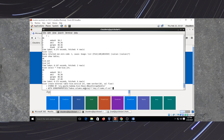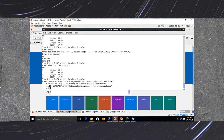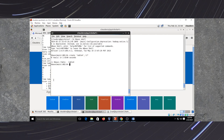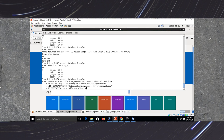Here we are mapping our column family with id, name, and salary. Then we set table properties: tblproperties in bracket. Here we have to mention the HBase table in which we store the external table data, so we write hbase.table.name equal to table4, which is our HBase table name. Complete the query and execute it.